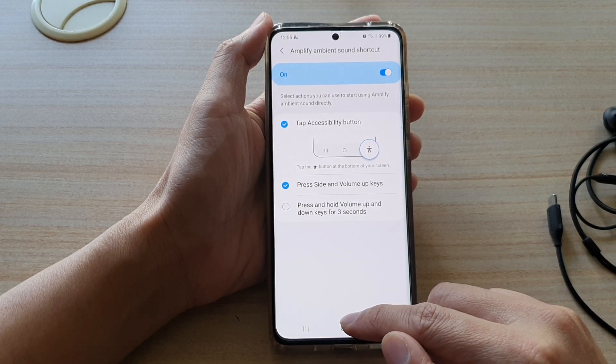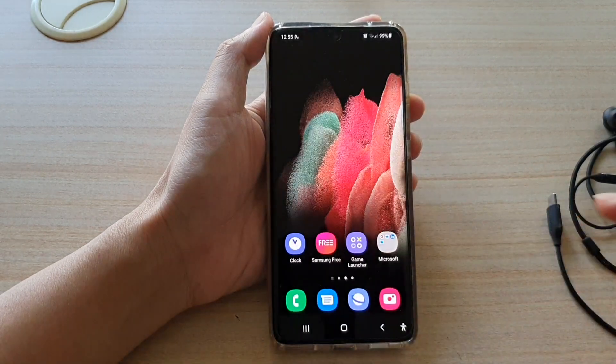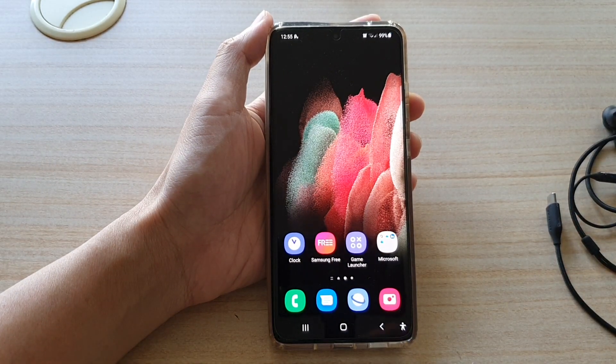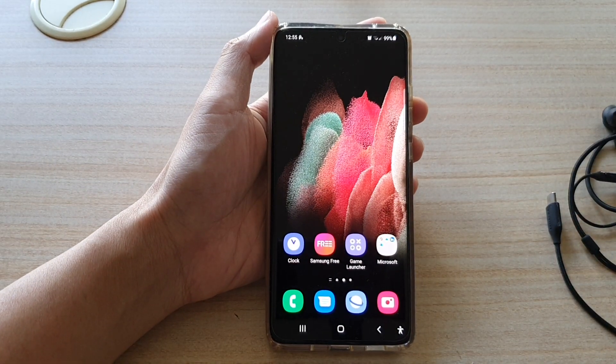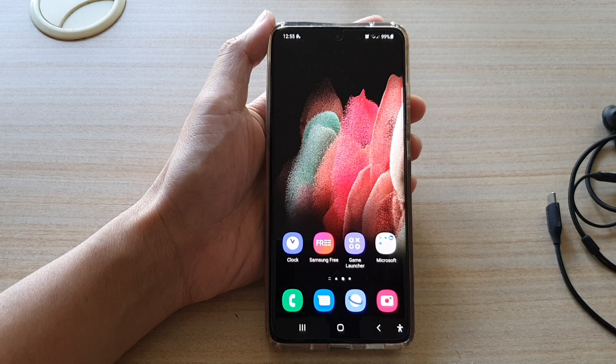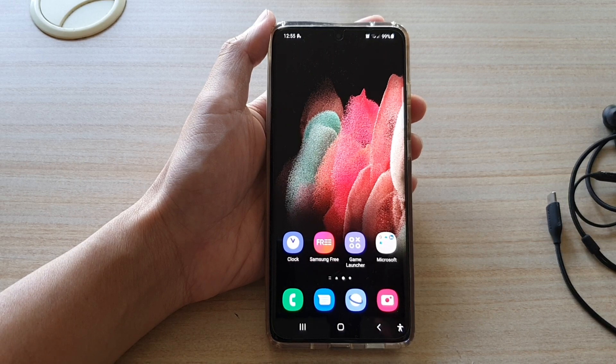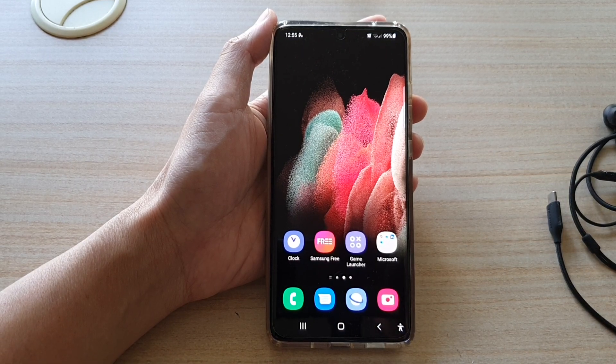Finally, you can tap on the Home key to go back to your home screen. Thank you for watching this video. Please subscribe to my channel for more videos.